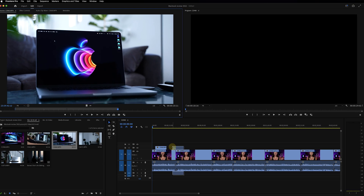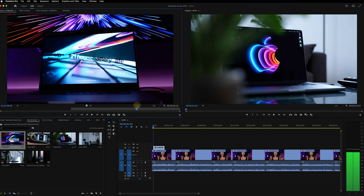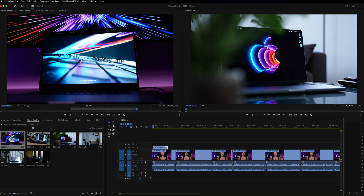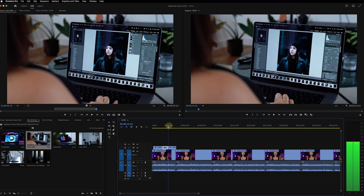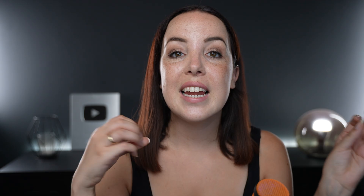Now you would repeat those steps — cut up the clips, reposition them, and make sure it all works for your video.